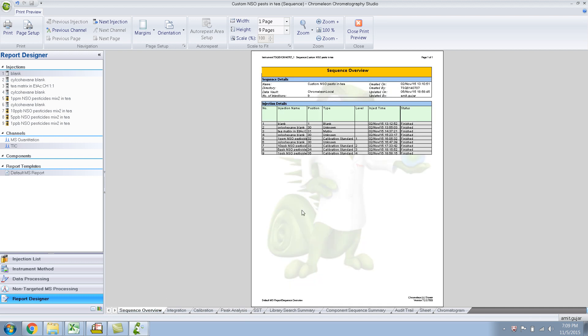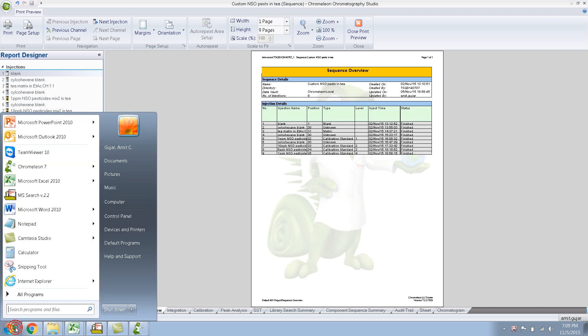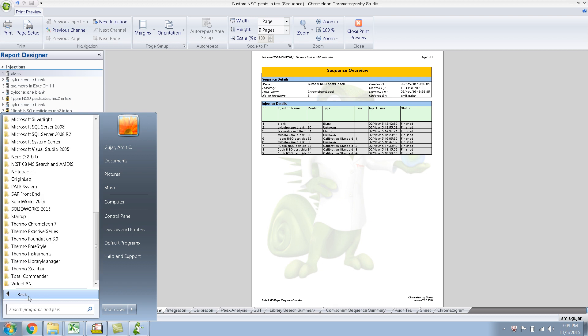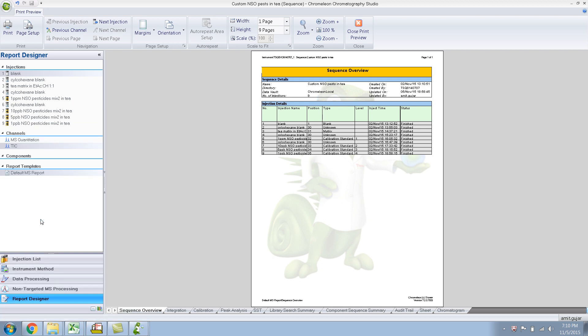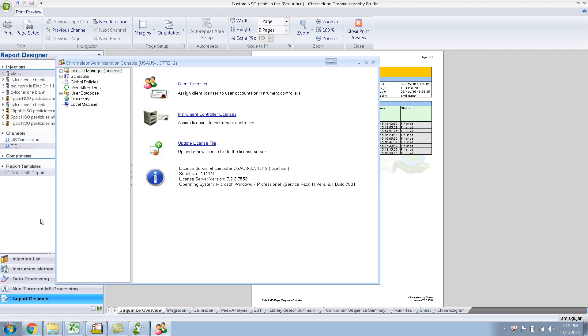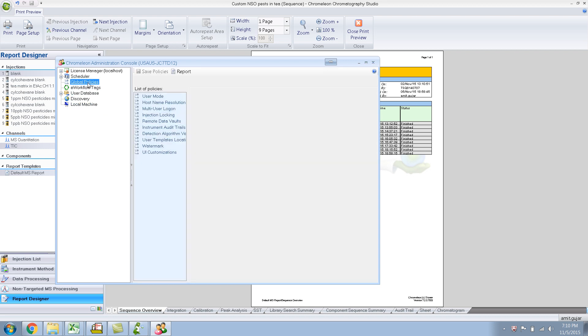The way you do it is you go into Chromalian, the Chromalian folder over here, go to the Administration console. And under Global Policies, there is watermark. And I think by default it's checked. You uncheck it and save the policies.